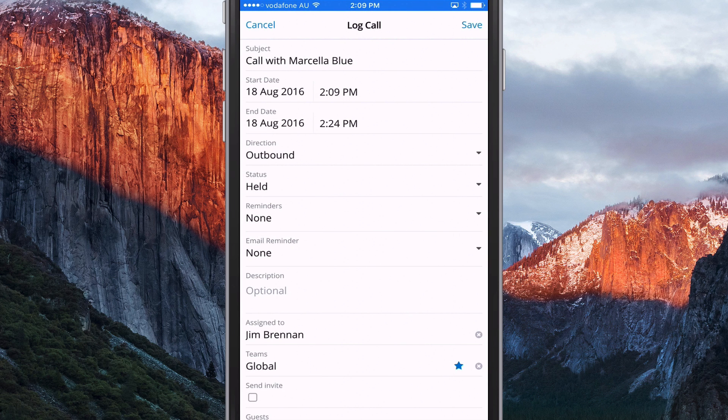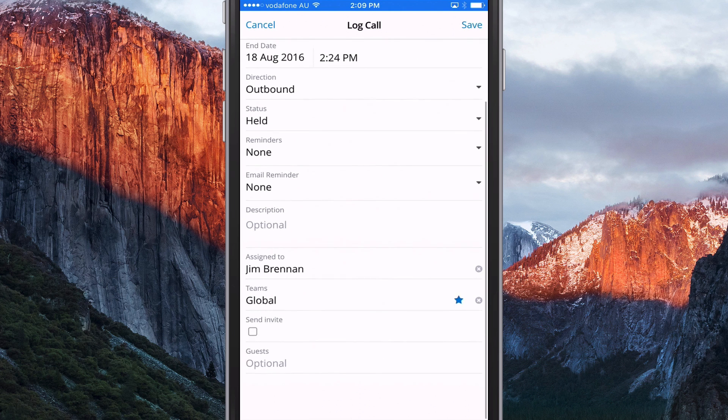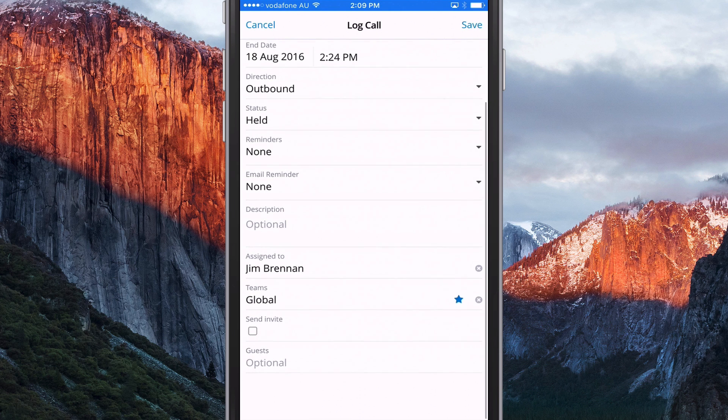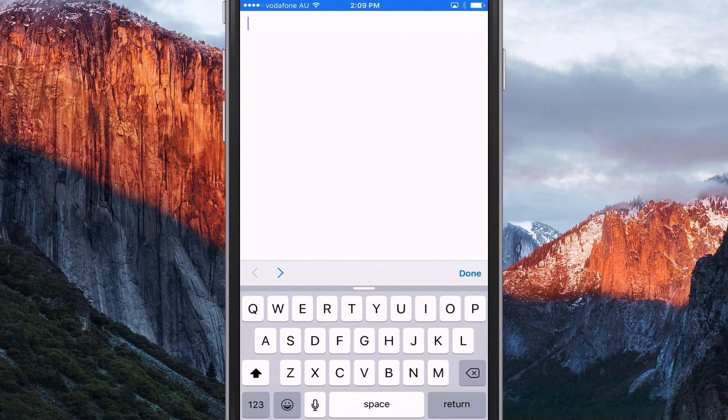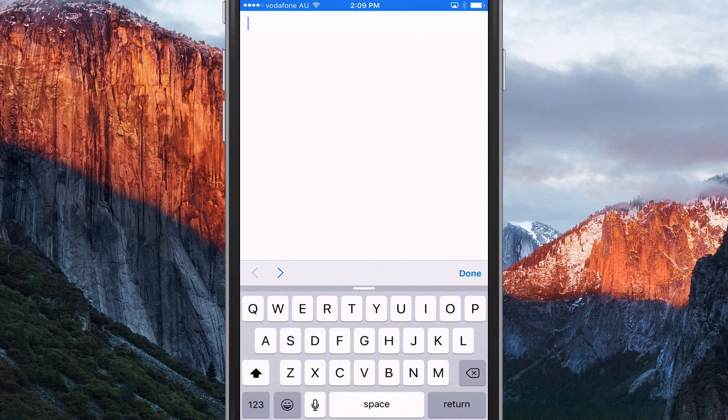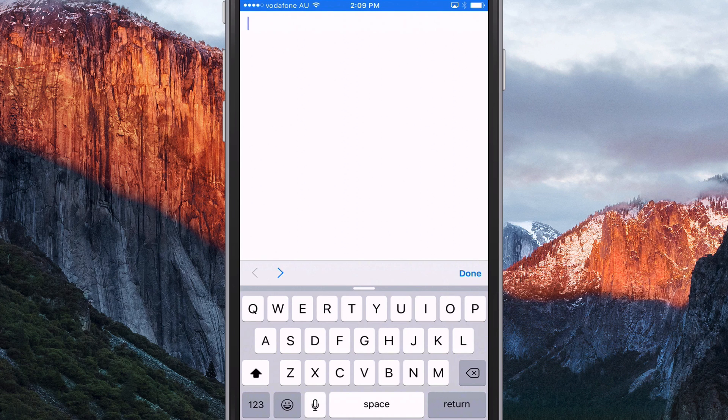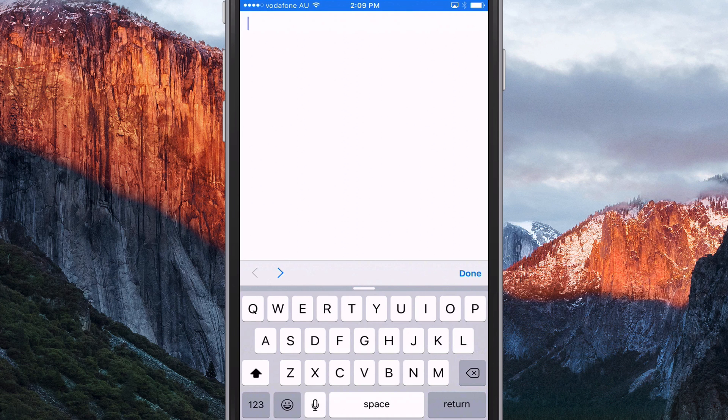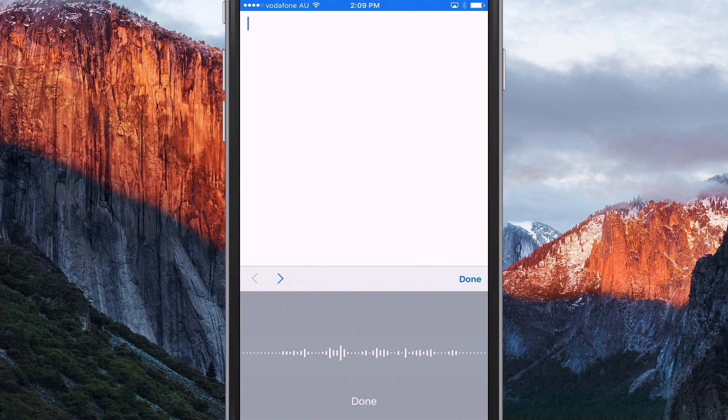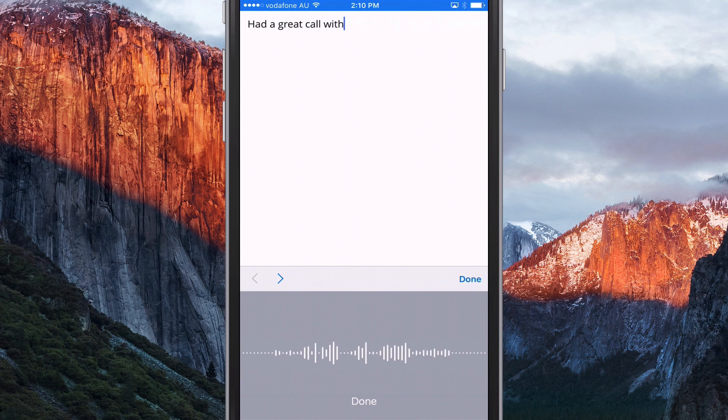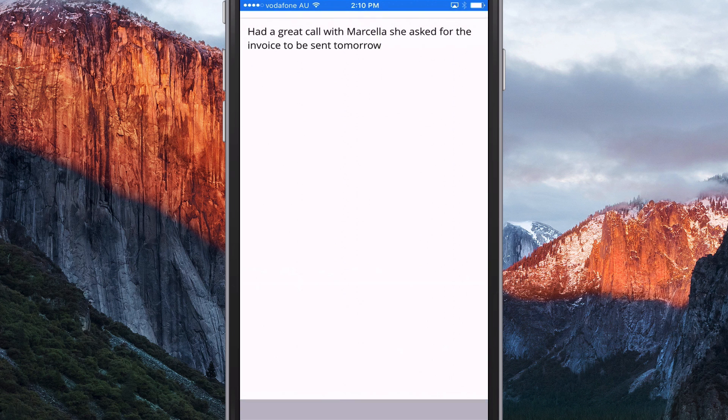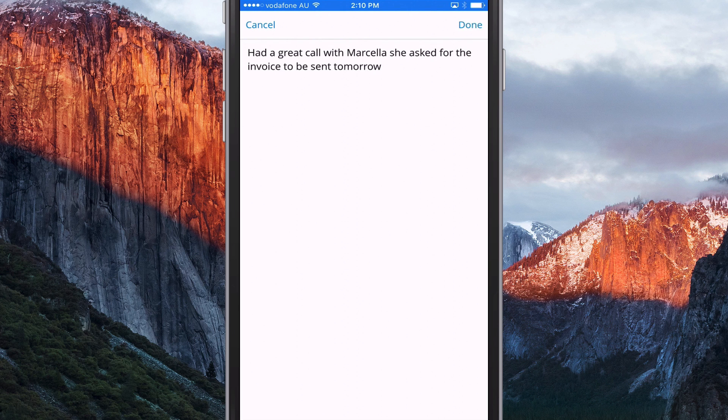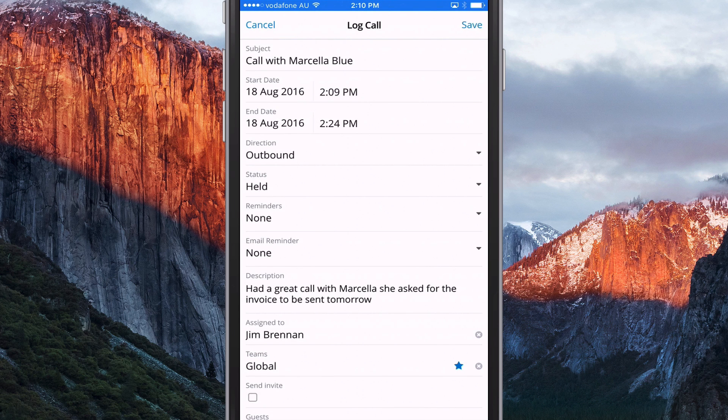And it's filled in all the details that I need to. But I can just, in the description, we can just type in the notes from our call. Or I like to use the dictation function that's on the keyboard of your iPhone or your Android device. And just record it. Had a great call with Marcella. She asked for the invoice to be sent tomorrow. And save that.